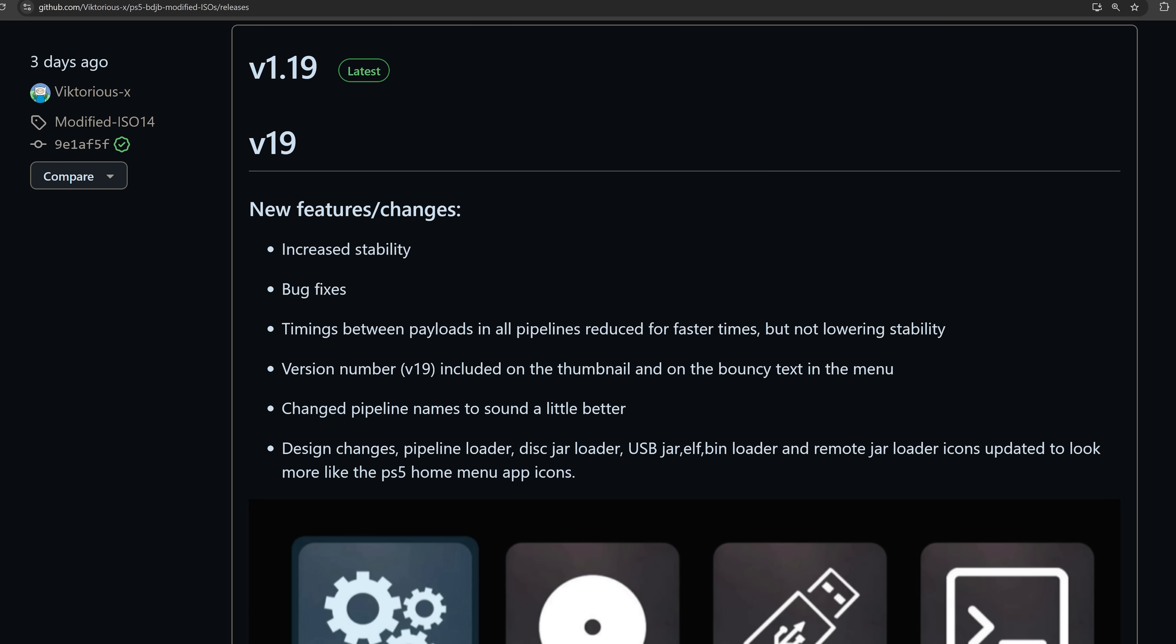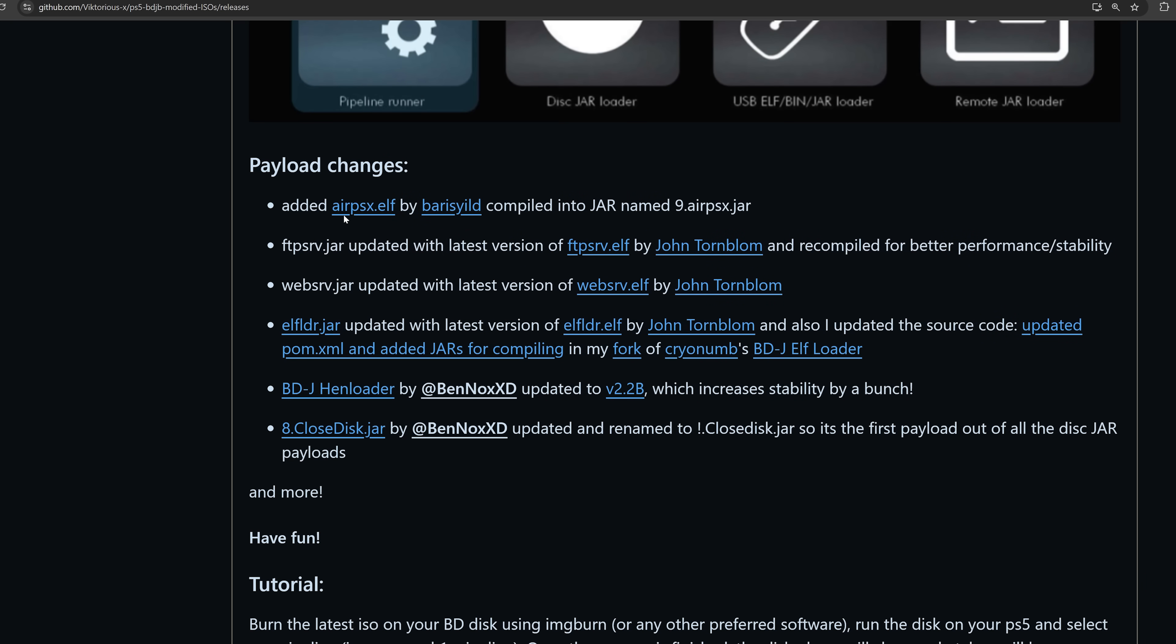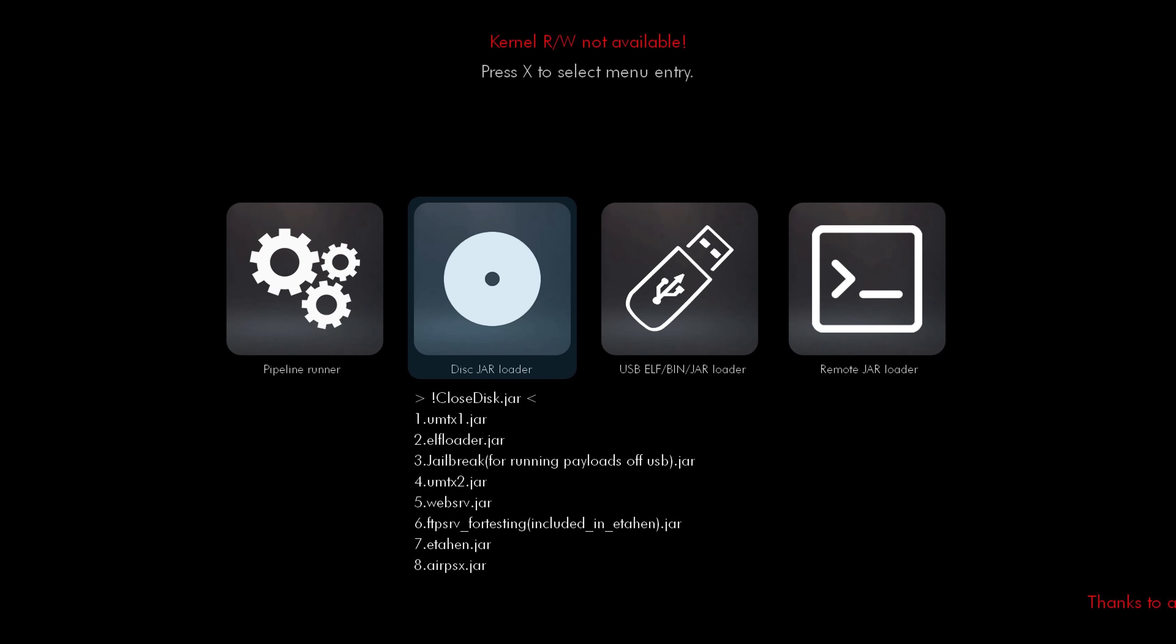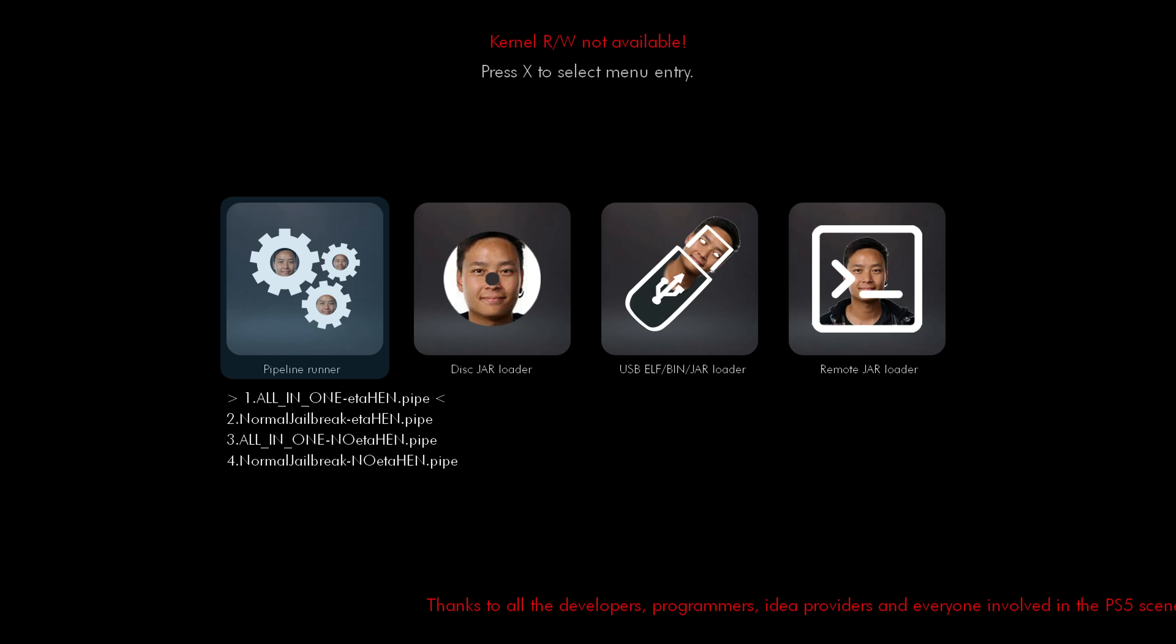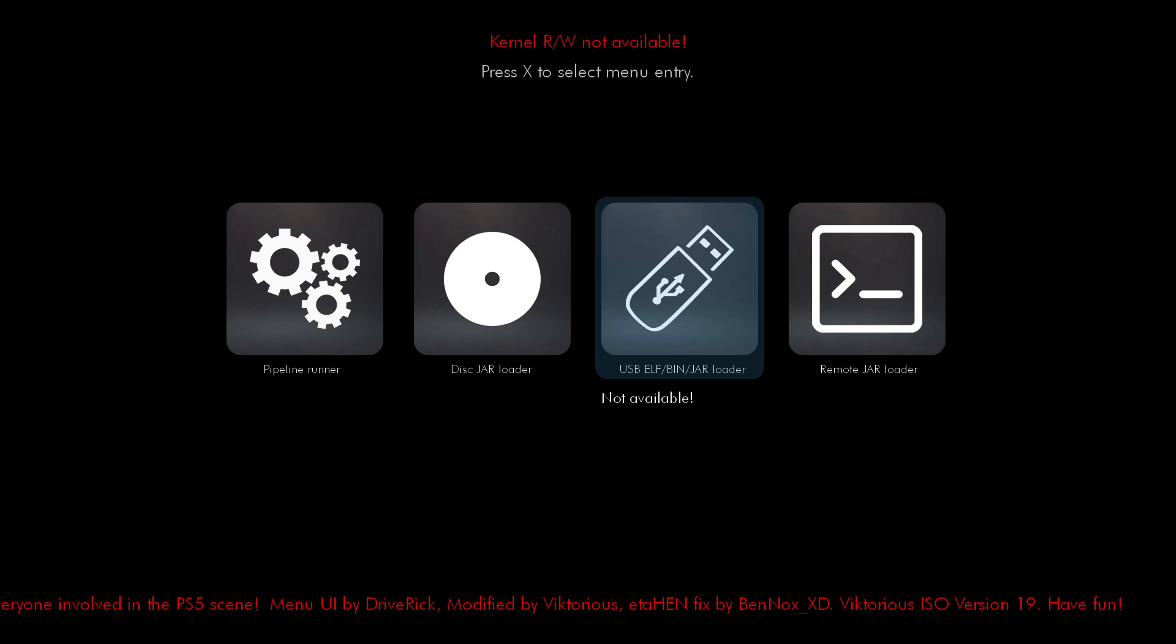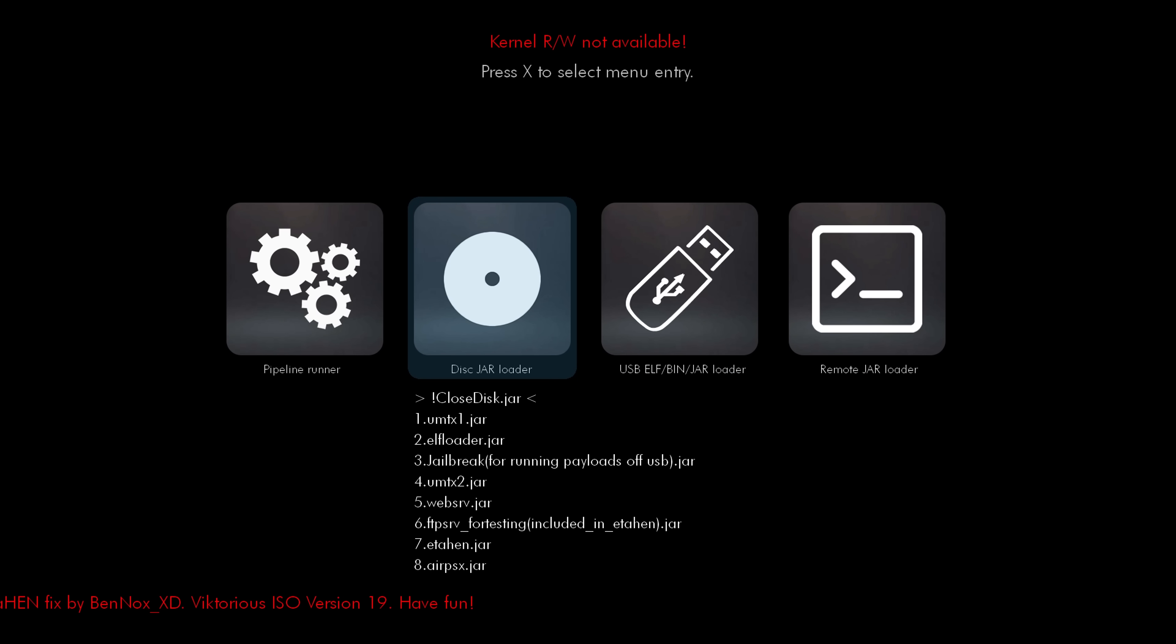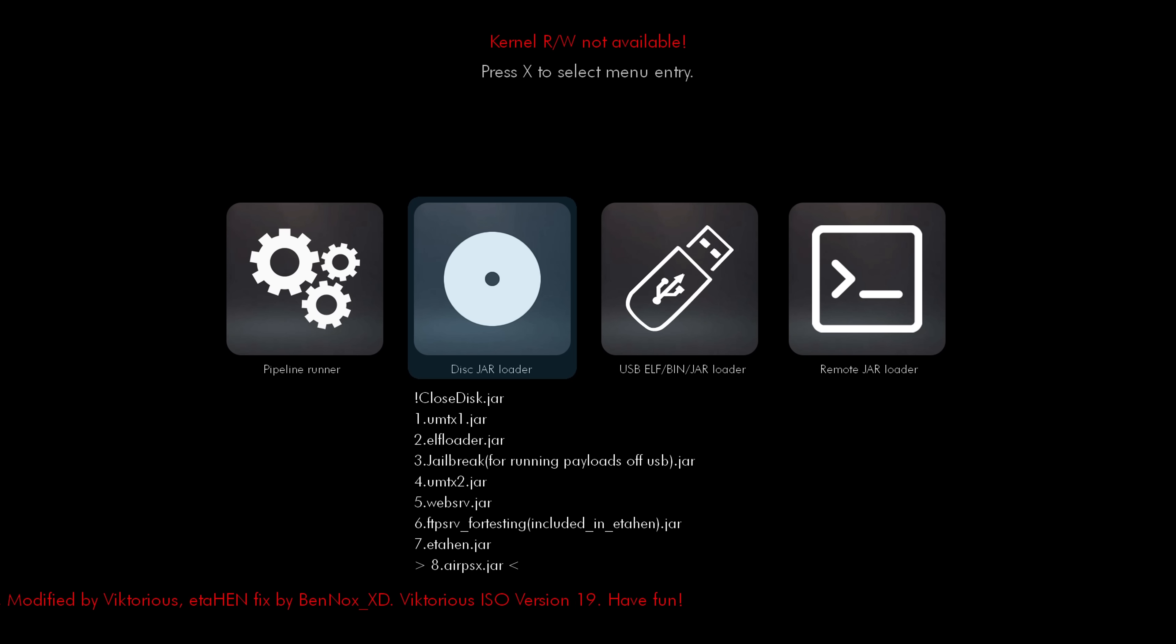There's been a few updates for the Blu-ray Drive exploits. We're now on version 19 of Victorious X's ISO. So this is the Auto Jailbreak ISO, which now includes things like the Air PSX plugin that's now been added. So as you can see, the UI has been updated a little bit with the icons. We've got a bunch of different options. The Remote Jar Loader lets you send payloads, obviously remotely over the network to execute on the console. The USB Jar Loader lets you put the payloads on a USB drive, and they can be loaded from here.